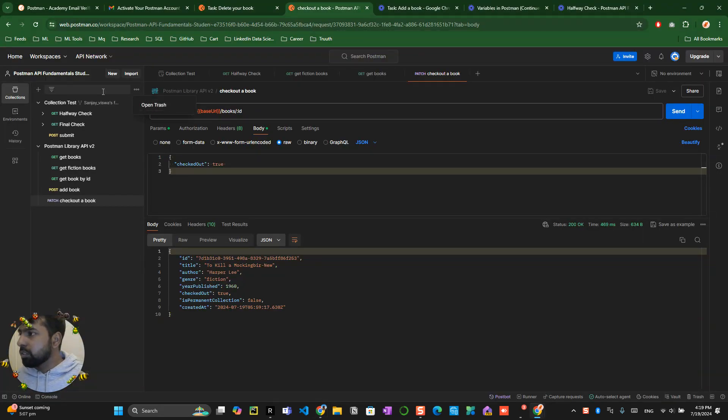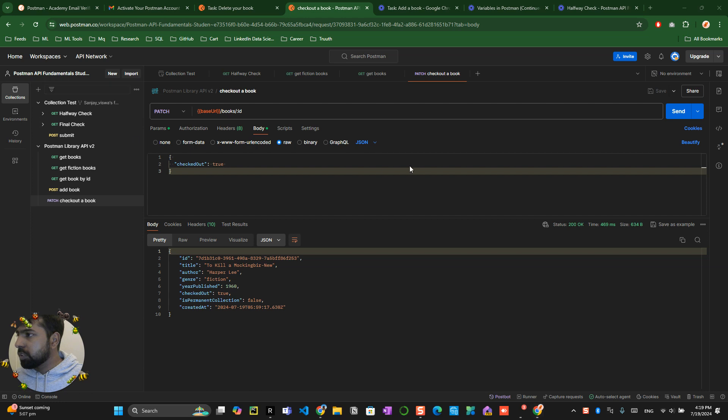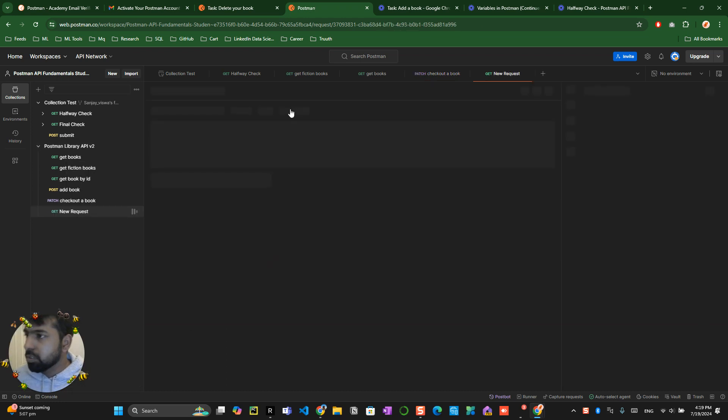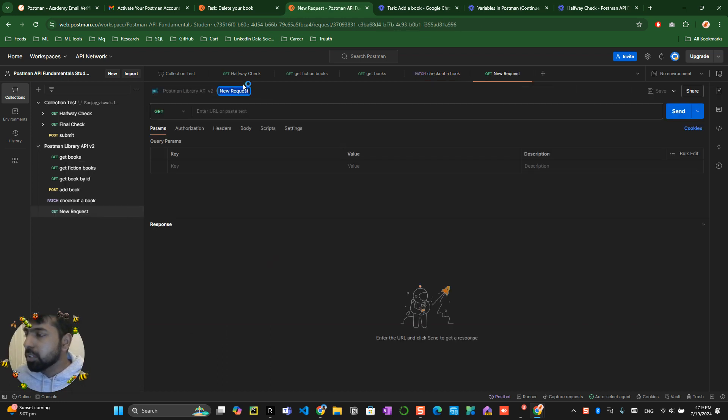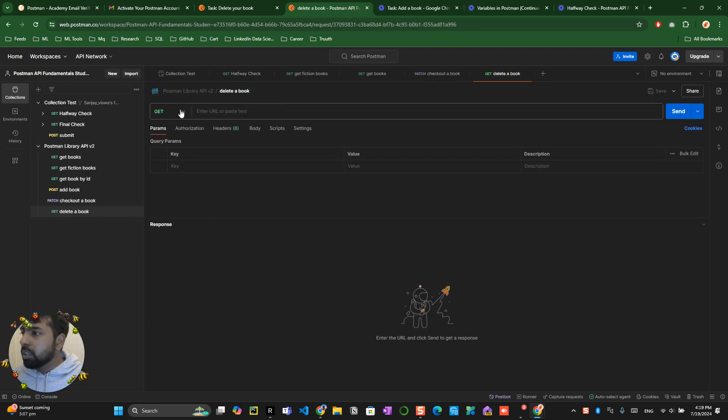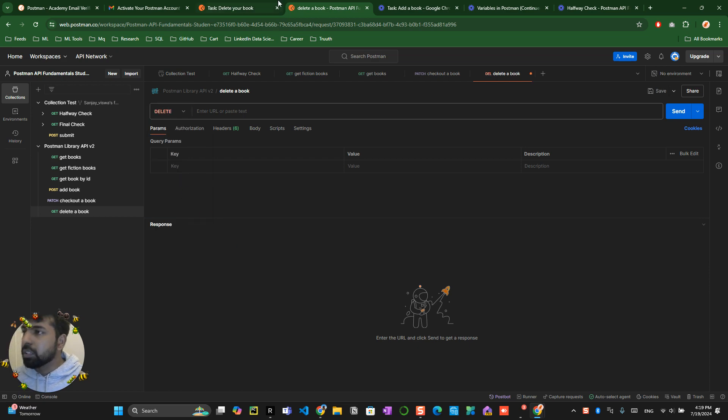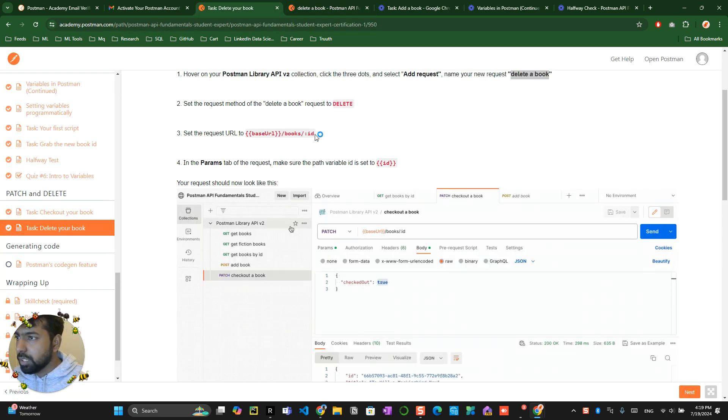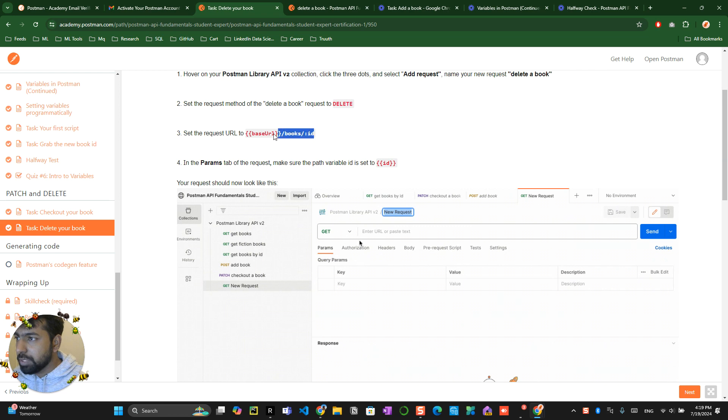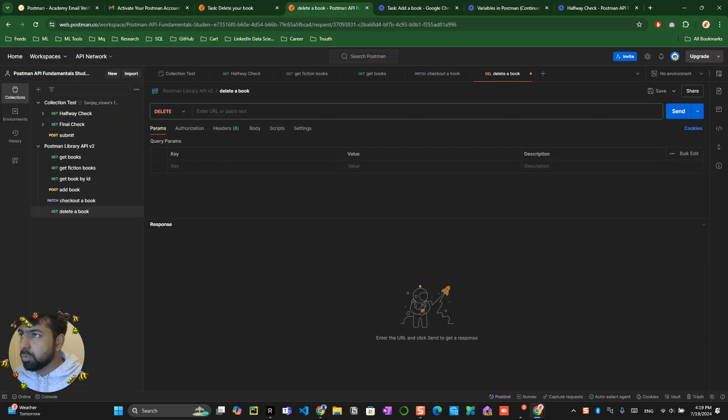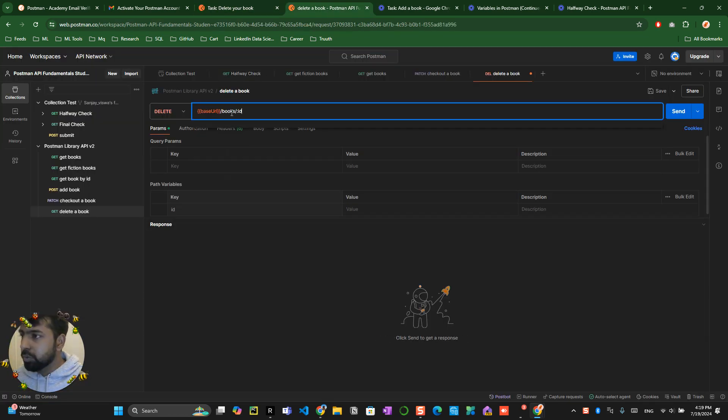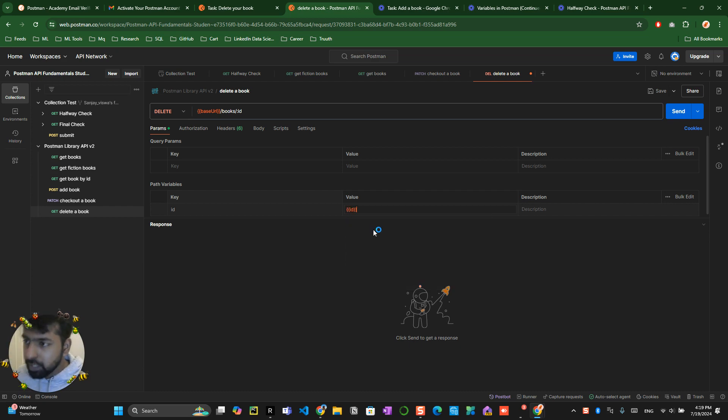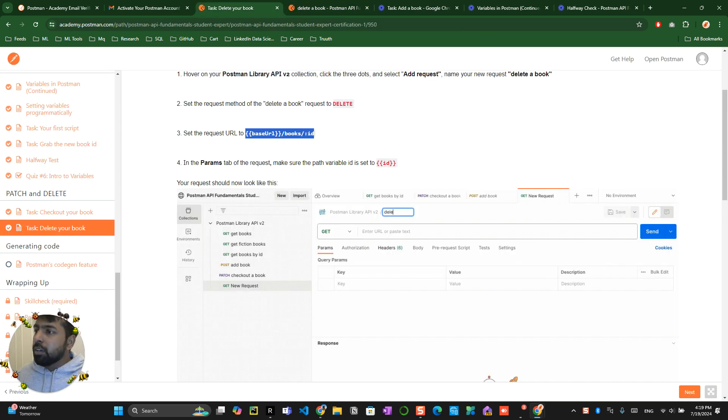So you click on 'delete a book' over here. Click on 'add a new request' and name this request 'delete a book'. Now you click on the DELETE button and see what they're requesting. You can even copy-paste this thing so it comes over here. You click on ID - you name the ID equal to ID.